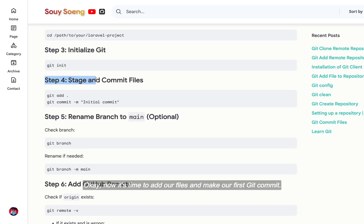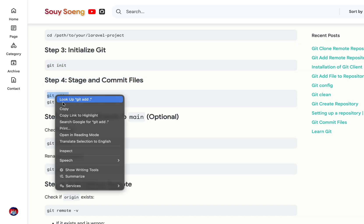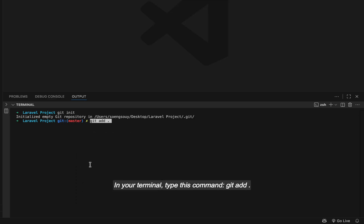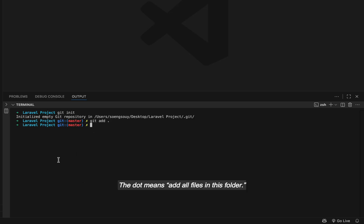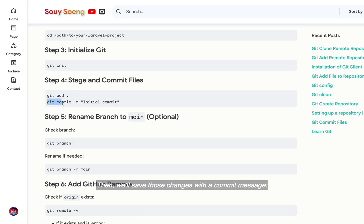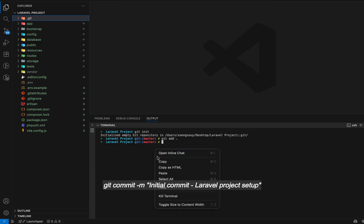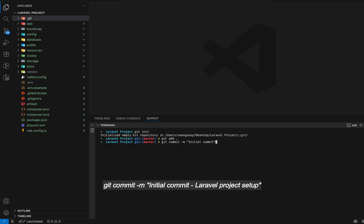Okay, now it's time to add our files and make our first git commit. In your terminal, type this command: git add . The dot means add all files in this folder. Then, we'll save those changes with a commit message: git commit -m "Initial commit Laravel project setup".